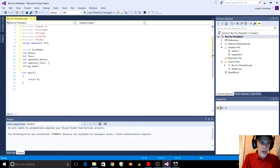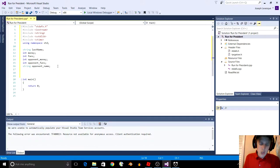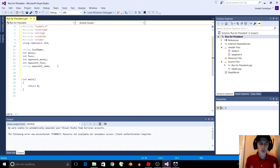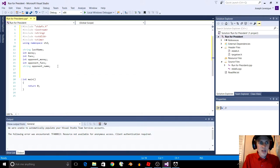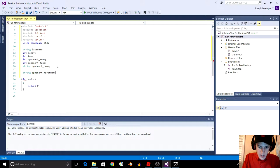We're going to have a string for your opponent called opponent_name. And now we're going to create an array of random first names so that we can randomly generate a name for your opponent. We're just going to create an array of a bunch of different names. We'll call it string opponent_first_name, and put 9 in the brackets for right now.